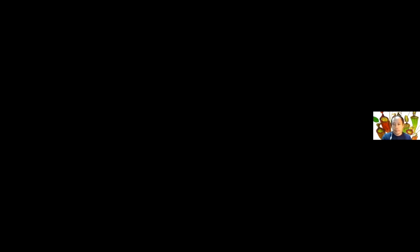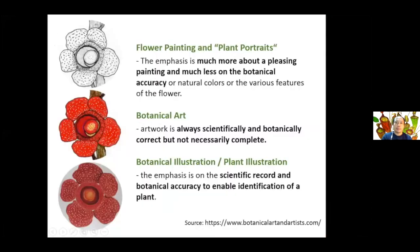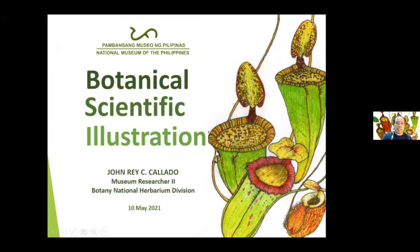Ladies and gentlemen, let us all welcome our speaker, Mr. John Ray C. Caliado. Good morning to each and everyone. Mayong Aga Sa Lahat, Sa Tanan. My name is John Ray, and I will present to you about botanical scientific illustration.